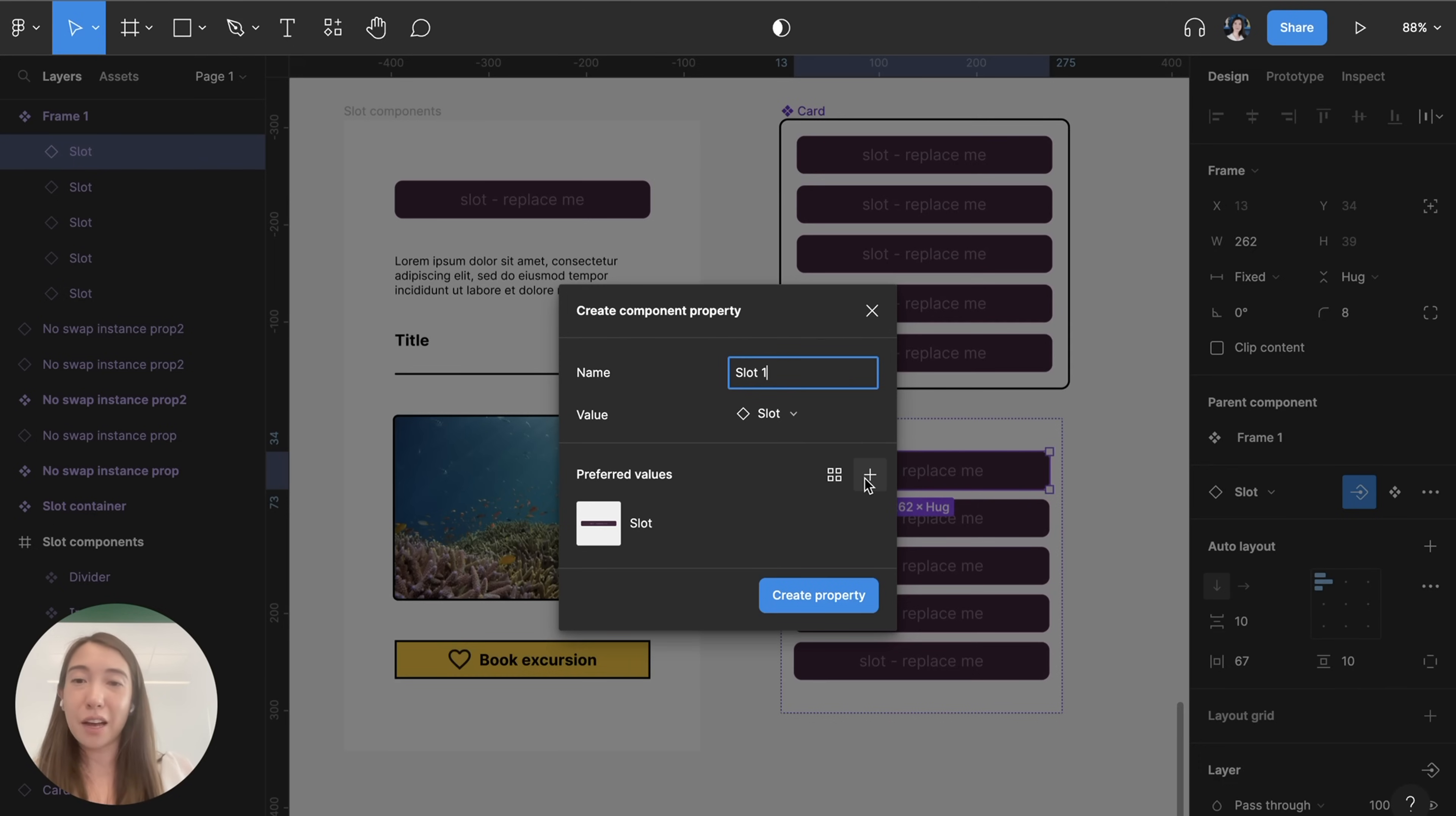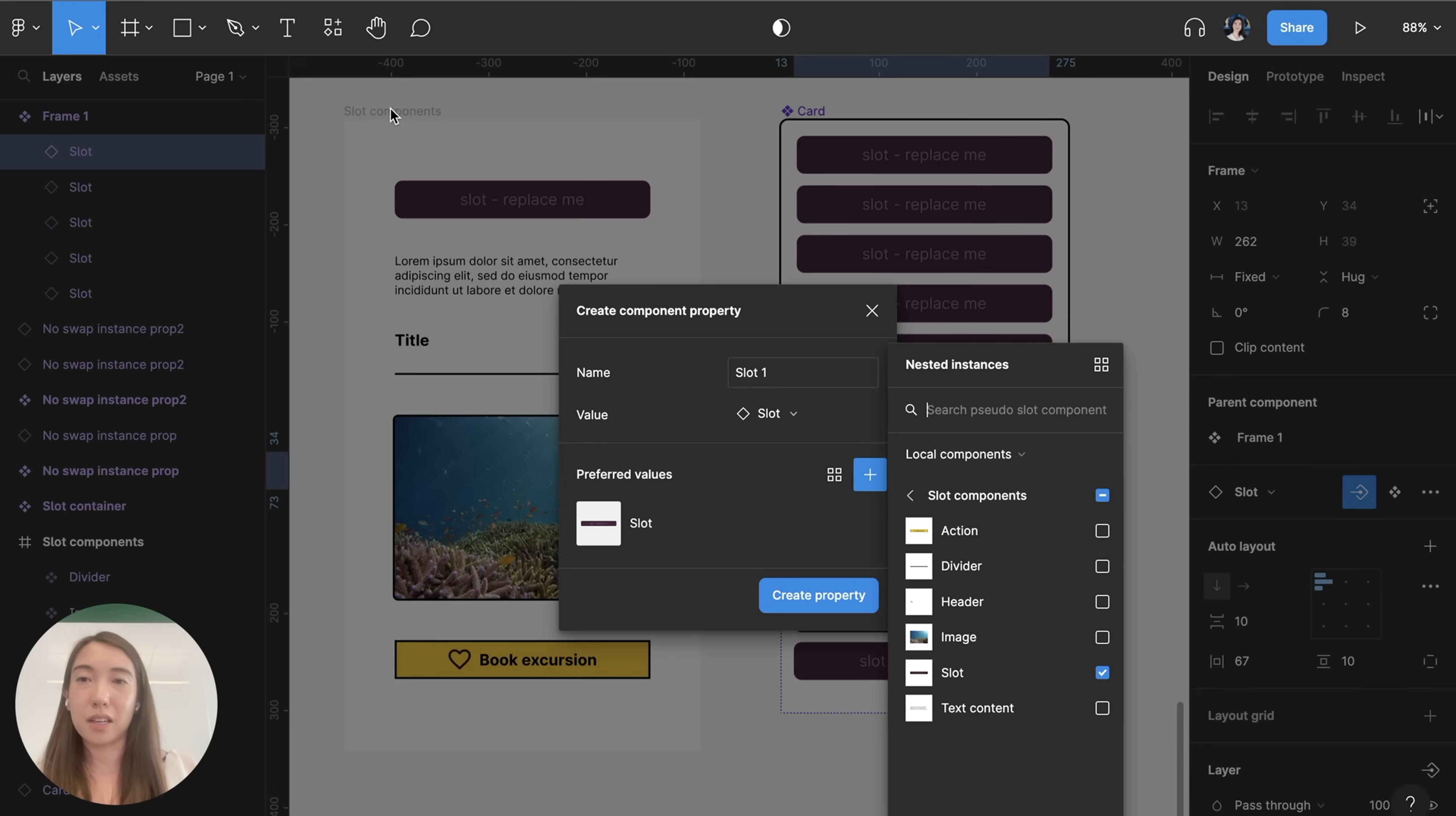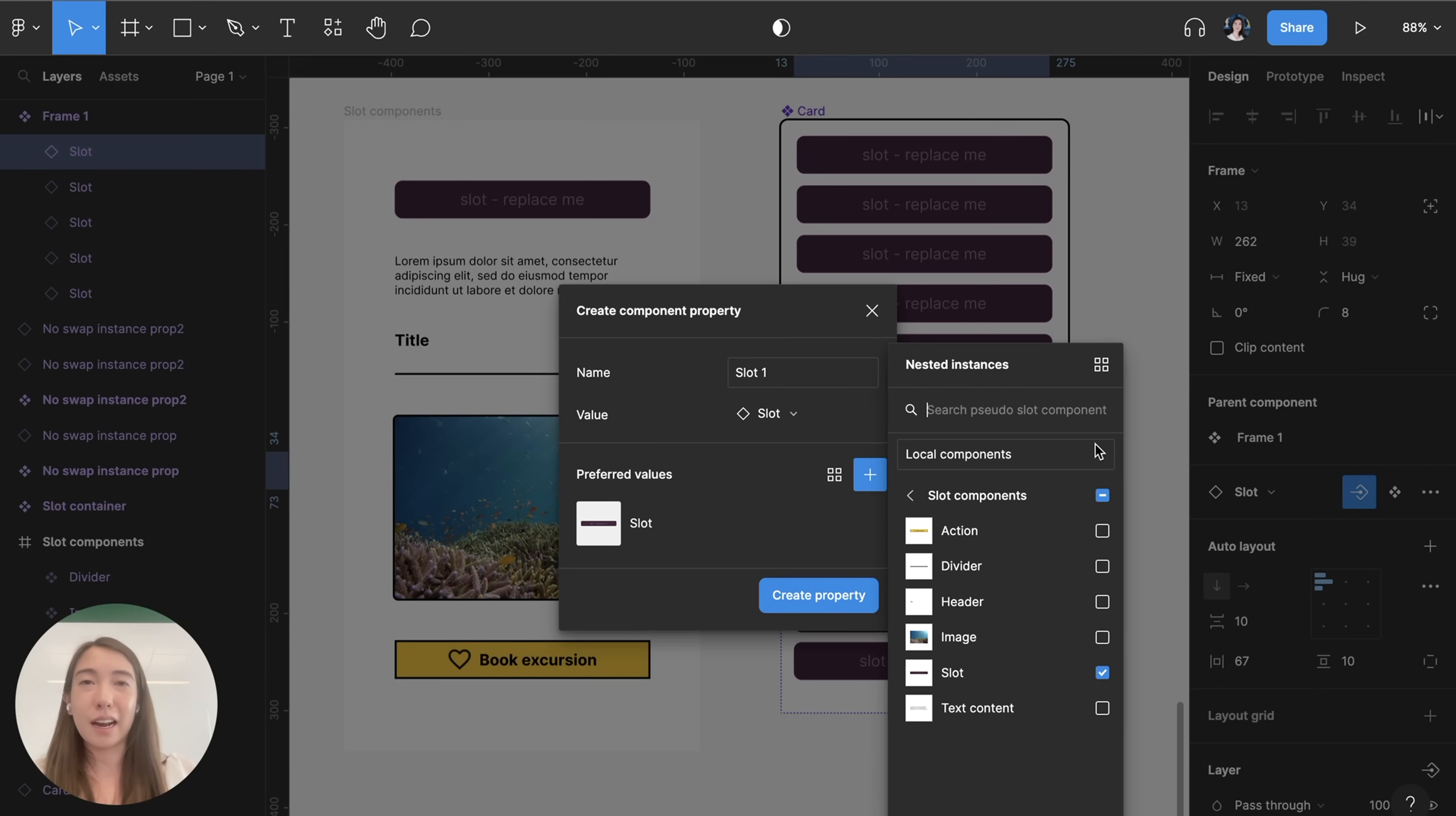Then I can now set preferred values. So the ones that are showing up here are already grouped together with the slot placeholder in this frame but what's really nice about component properties is that I also have the option to swap out this placeholder with components and other libraries that I have access to.